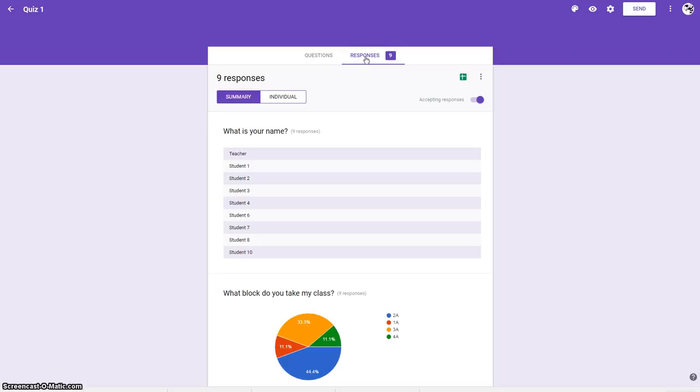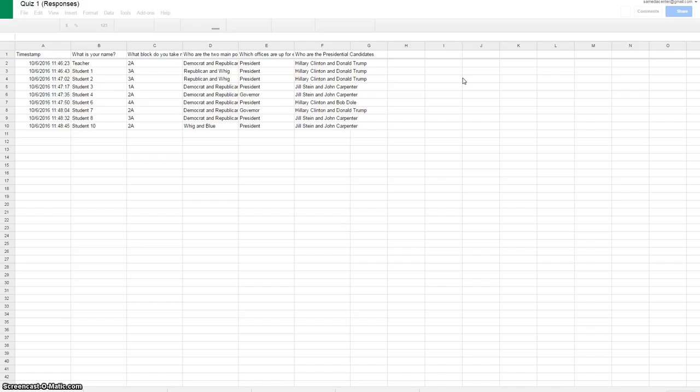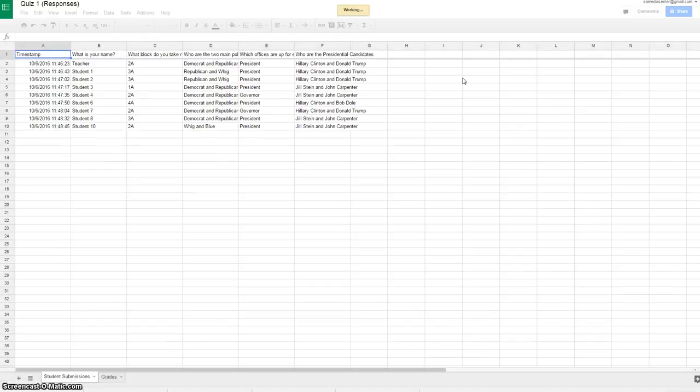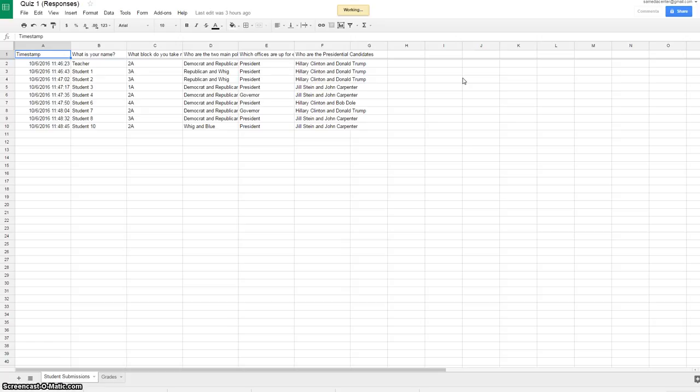These are all the responses in the general summary format, but what you want to do is come over here to where it says view responses in sheets. This is my response in an Excel sheet within Google Drive. I'm going to need to use this sheet to be able to use the add-on that enables me to grade.